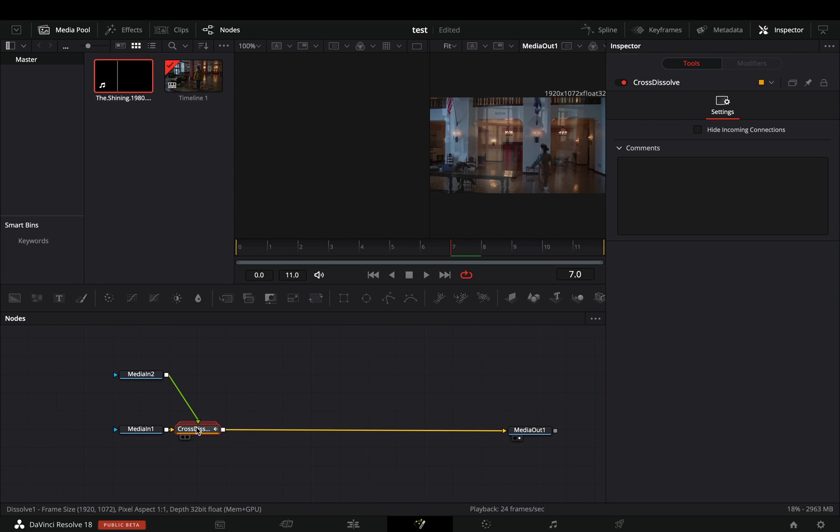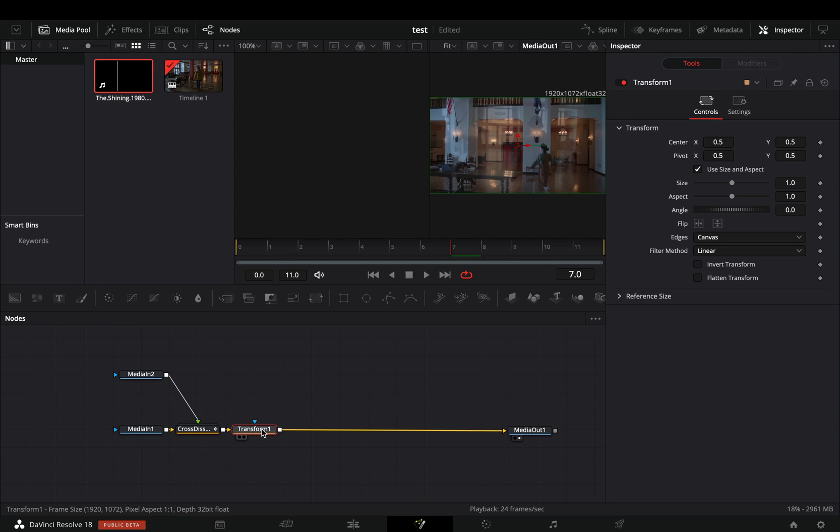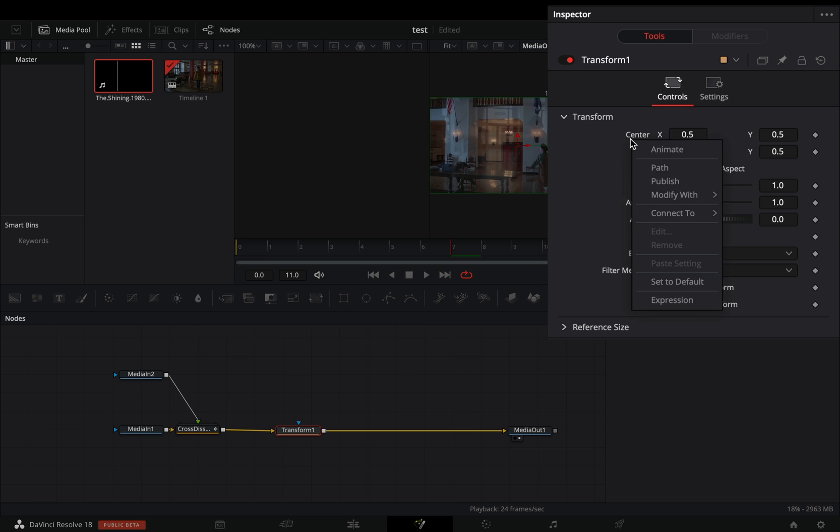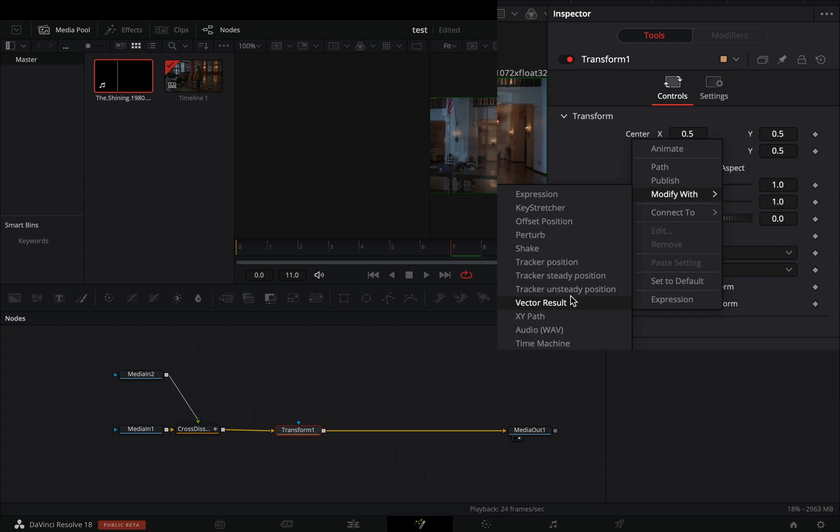Close down the dissolve and add a transform node. Change the edges to mirror. Right click in the center value and select to modify with shake.